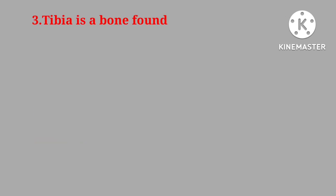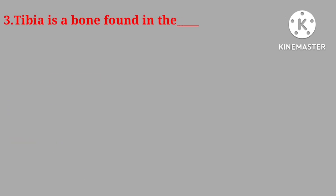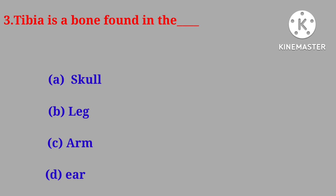Question number three. Tibia is a bone found in the skull, leg, arm, ear.